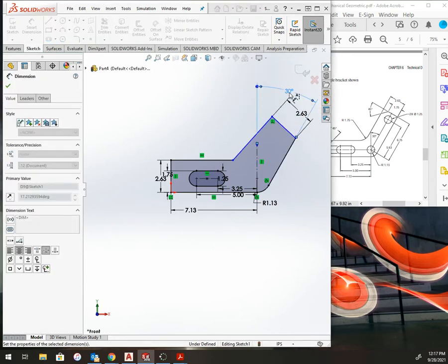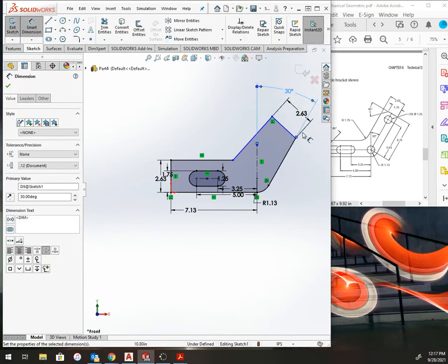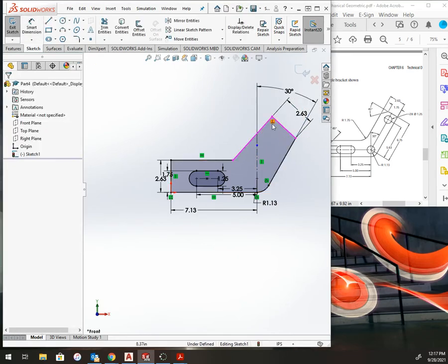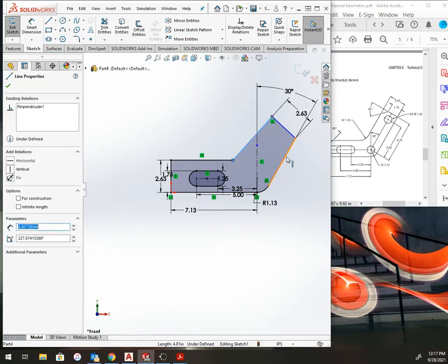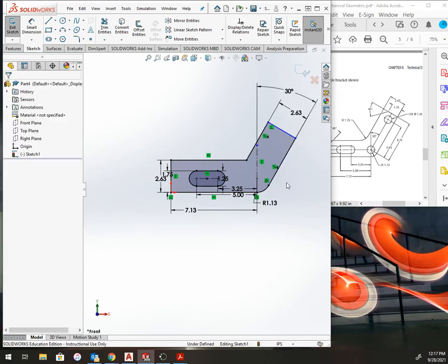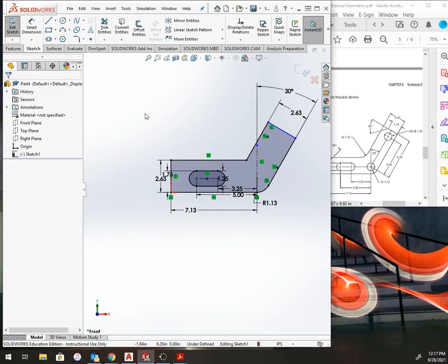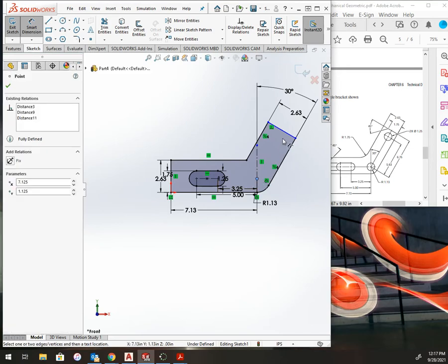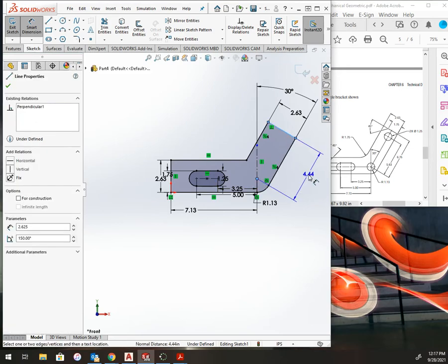These two lines here should be parallel, so fix that up. Now this whole thing is almost completely defined. My smart dimension of 6.75 from the center to the end.